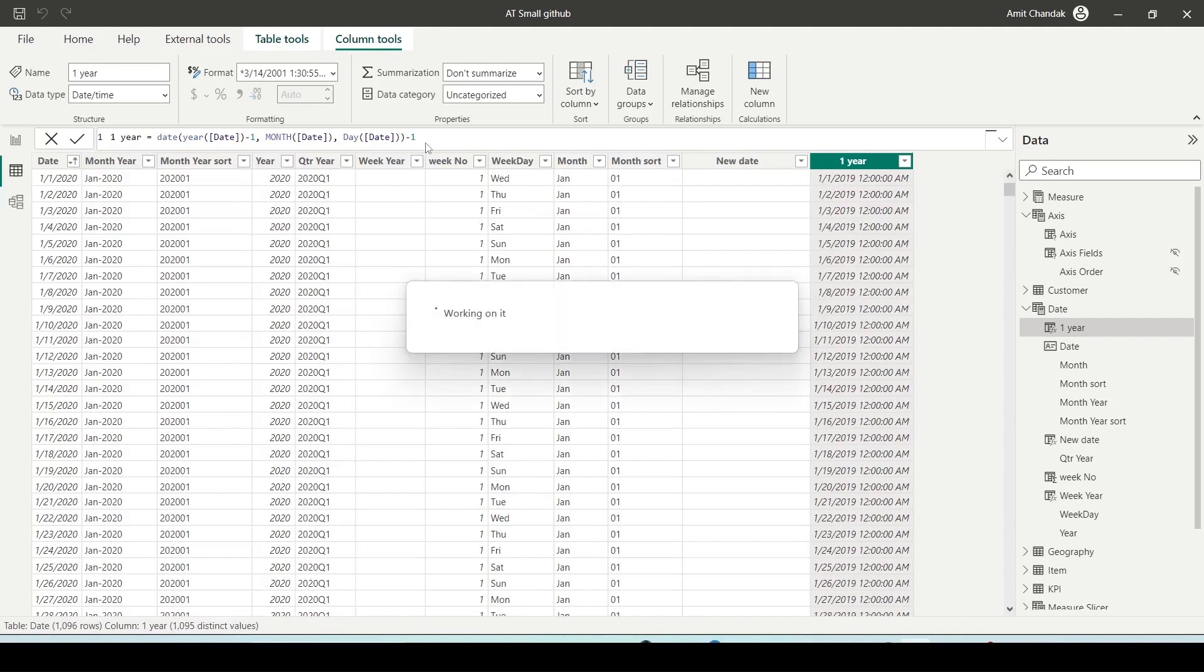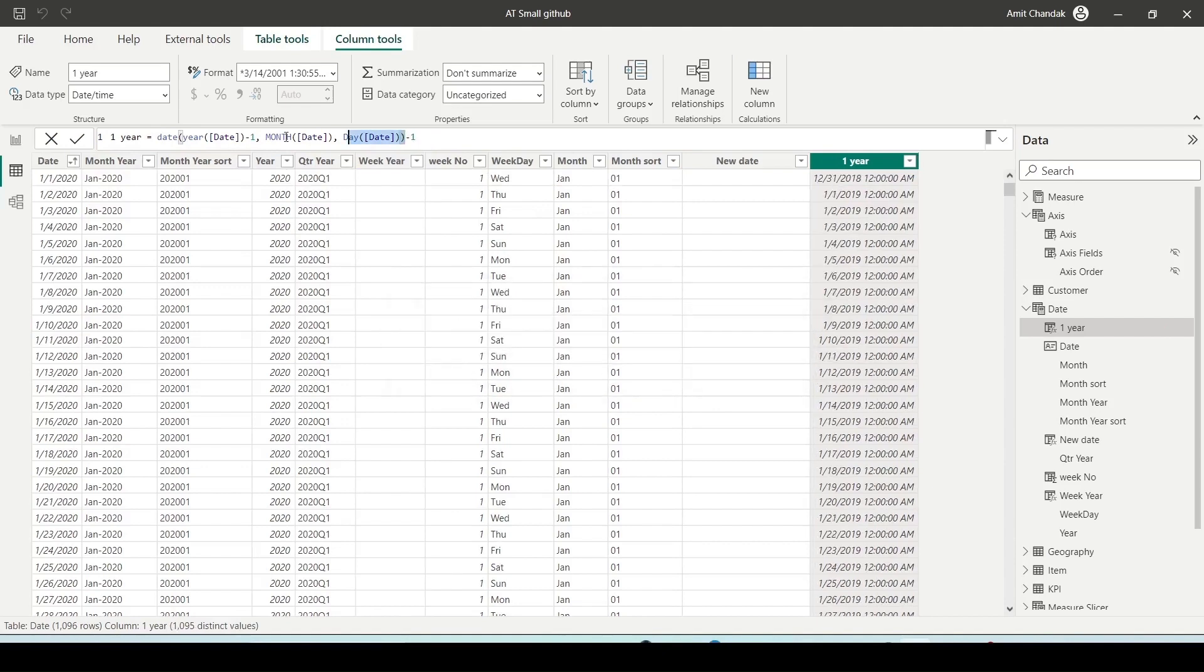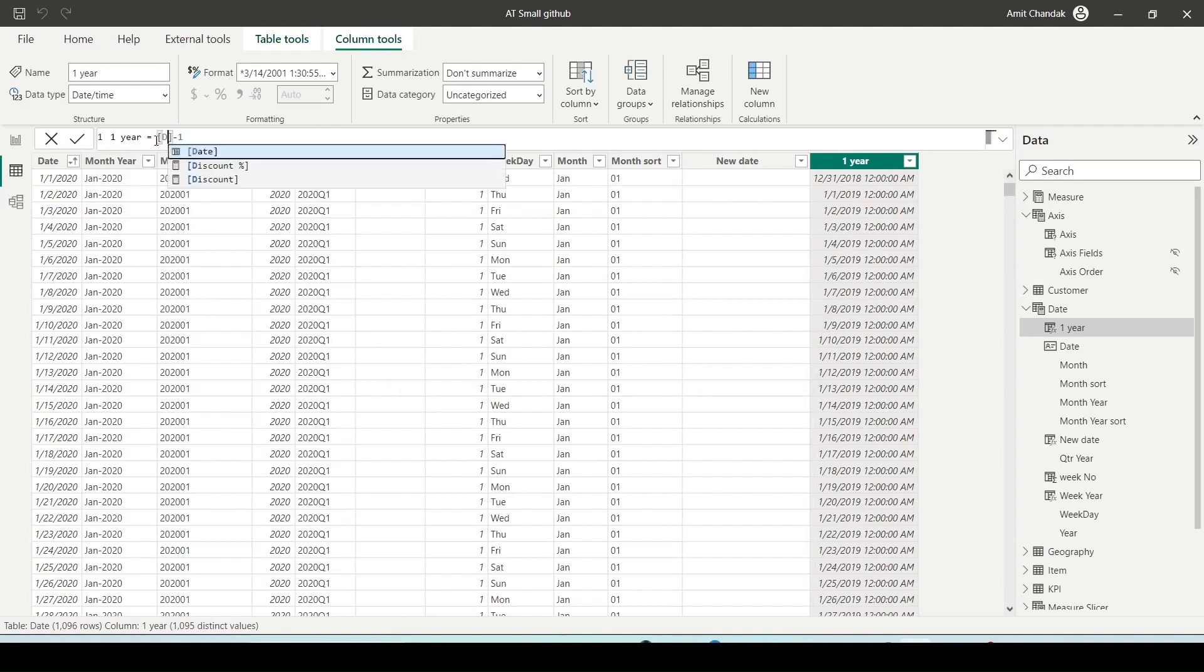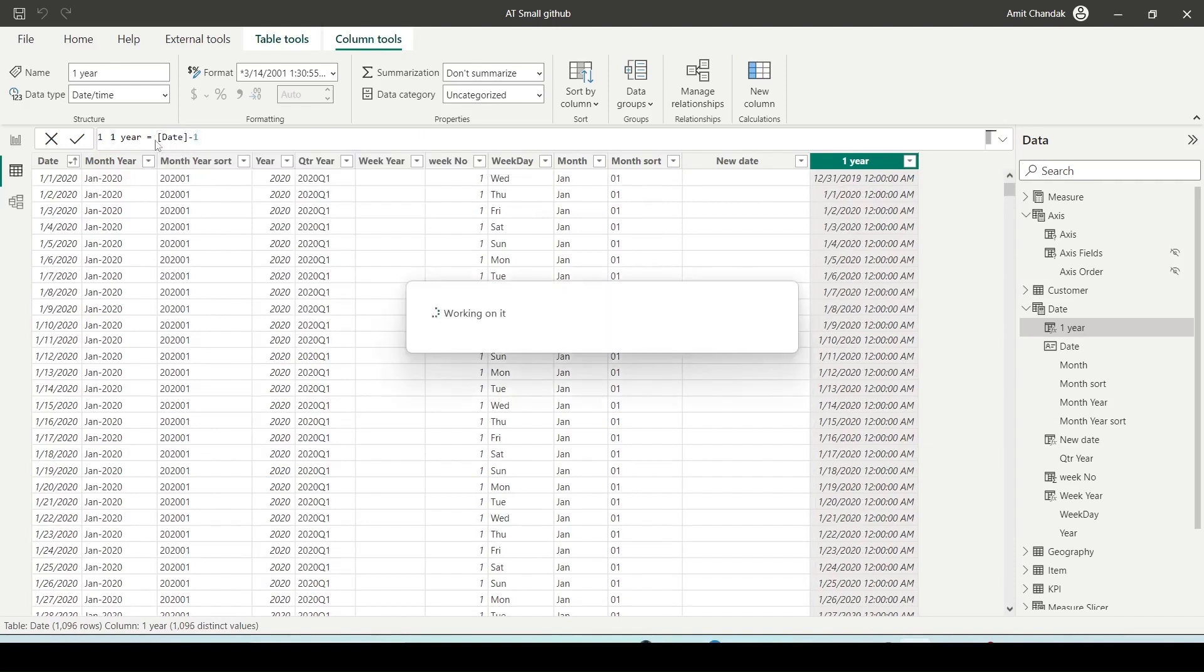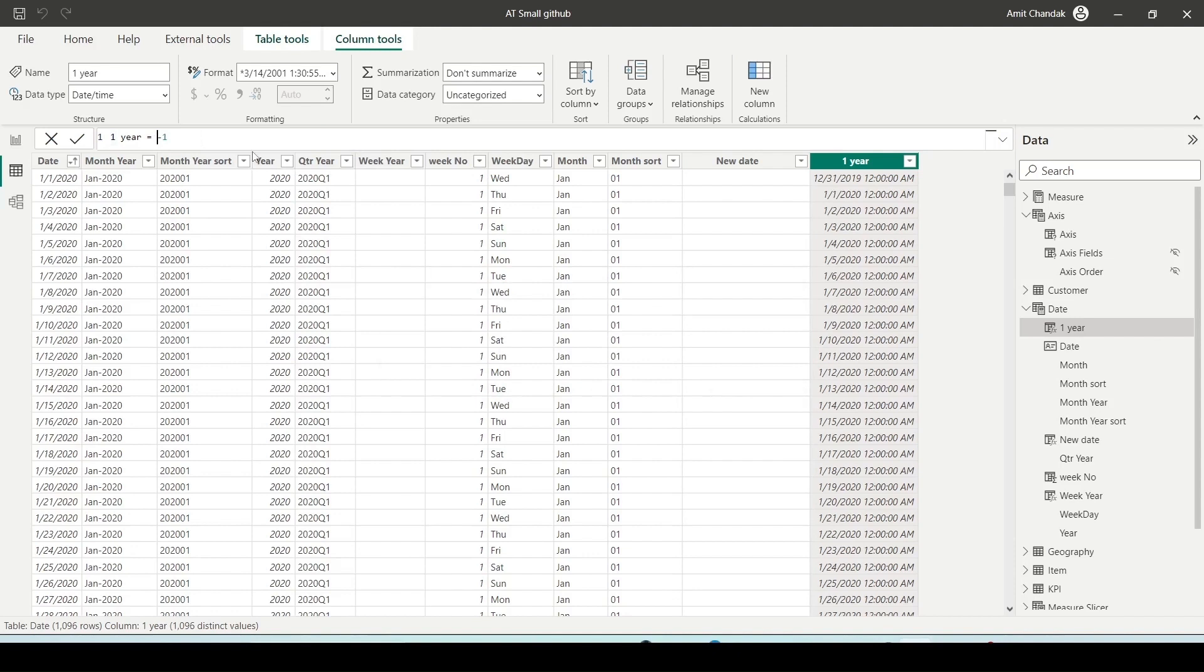However, you can subtract one day from this new date or simply subtract it from the original date. In this way, you can use the DATE as a DATEADD function without worrying about whether the date is present in the date table or not.